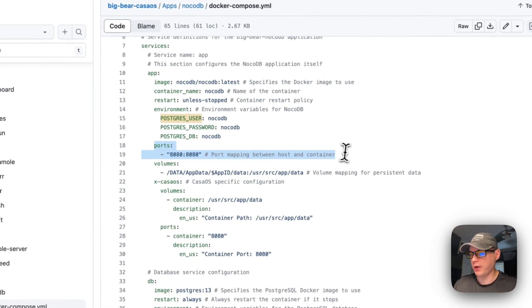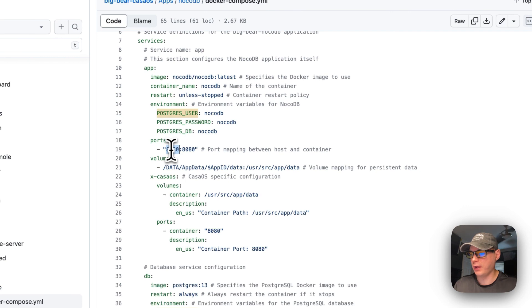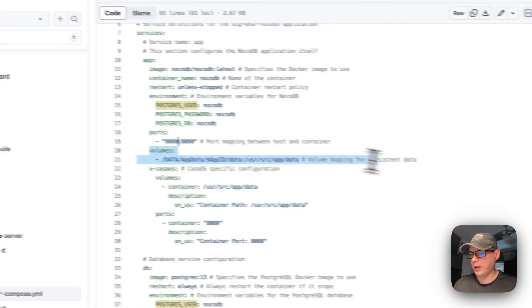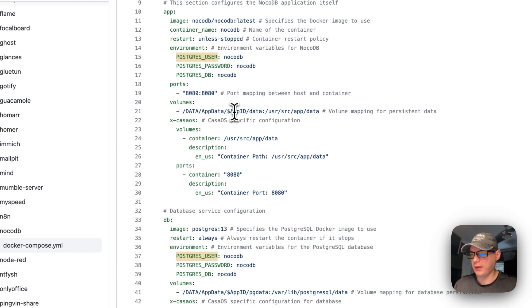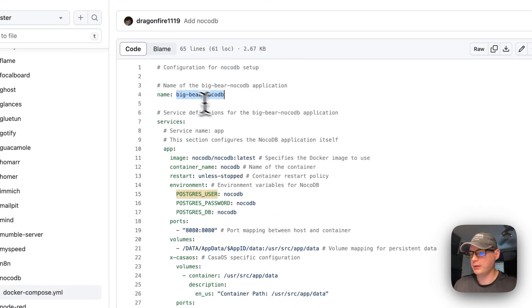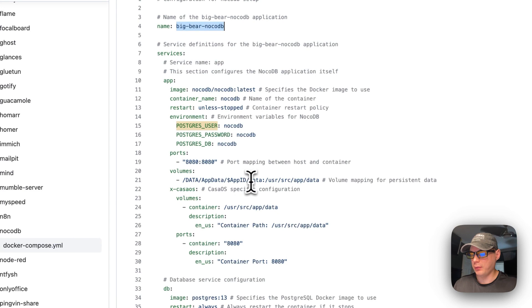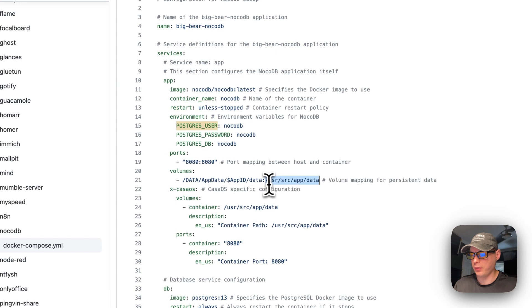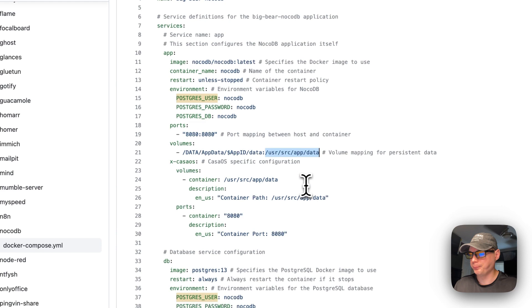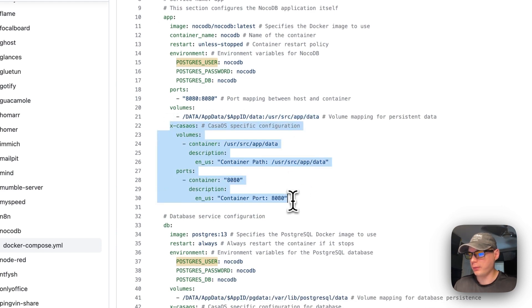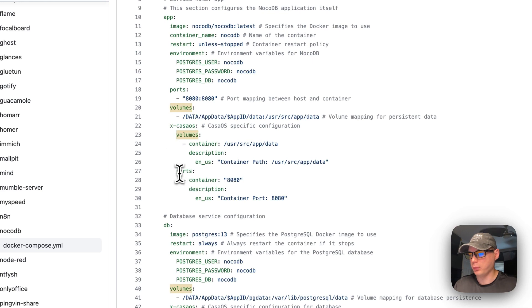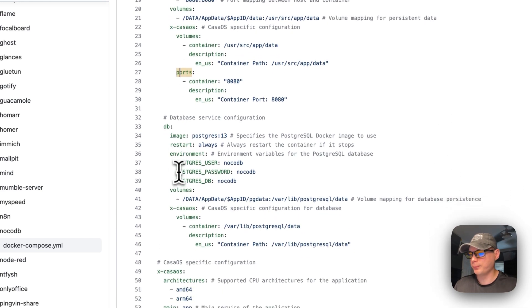This app service connects to the database service and stores the data there. The ports are 8080 on the host side mapping to 8080 on the container. If that port collides with another service on your host, you can change it. Volumes are set as 'app-data' using a dynamic variable from the app name, mounting to '/usr/src/app/data' on the container side.